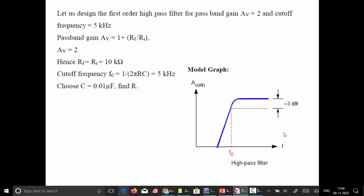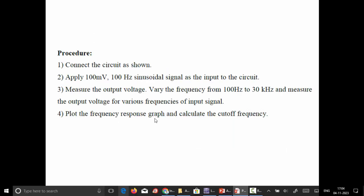This is the model graph for the high pass filter, where the passband is in the high frequency range and the stopband is in the low frequency range. The design specifications remain the same: cutoff frequency of 5 kilohertz, capacitor value of 0.01 microfarad, and the resistor value is found to be 3 kilo ohms. The procedure remains the same — vary the frequency from 100 Hz to 30 kilohertz and measure the output for various input frequencies, then plot the frequency response graph.